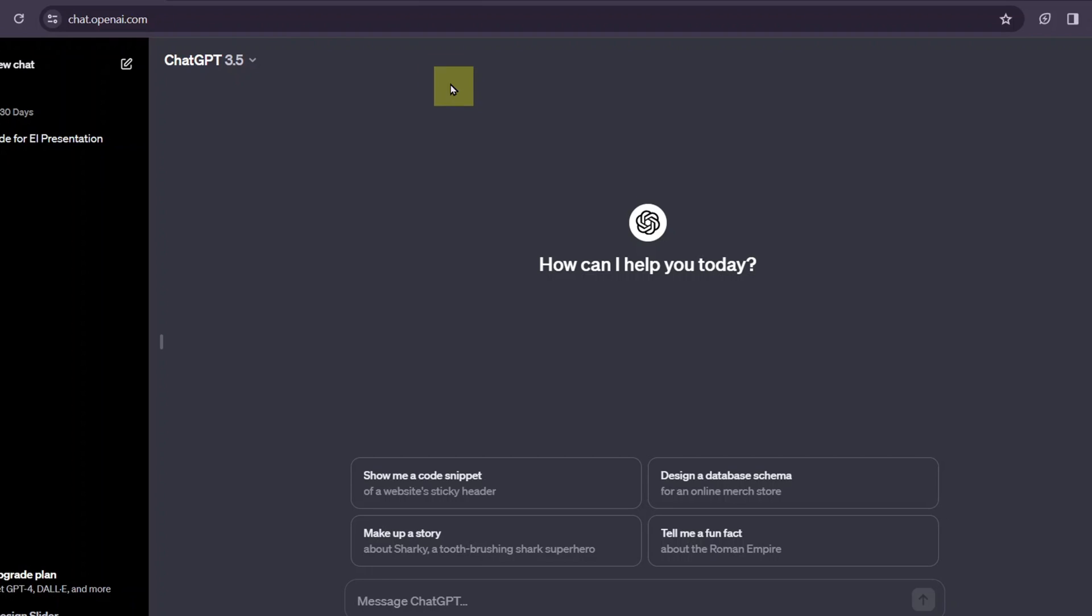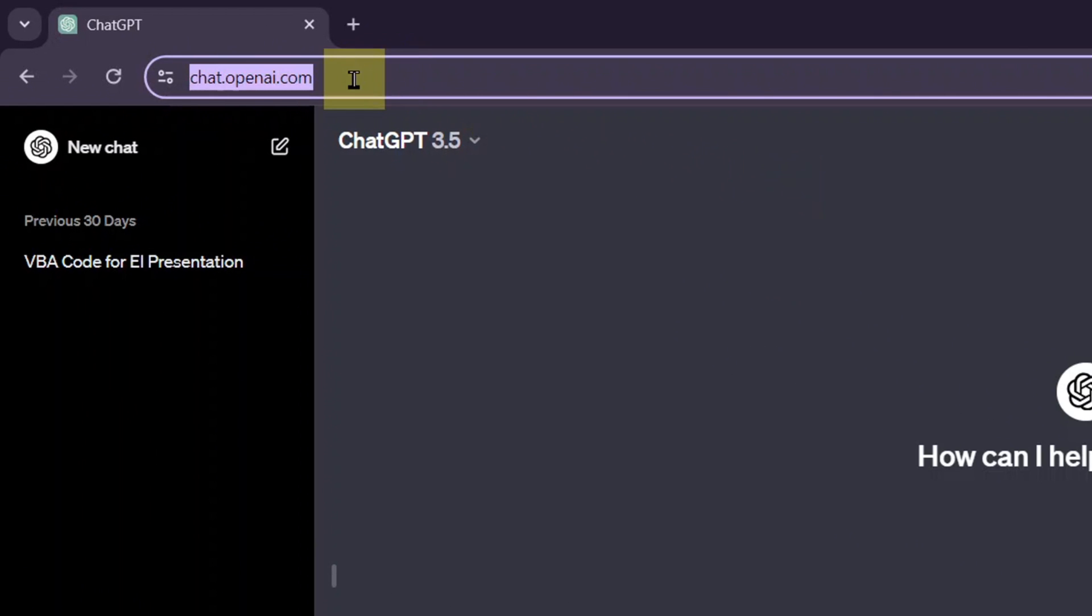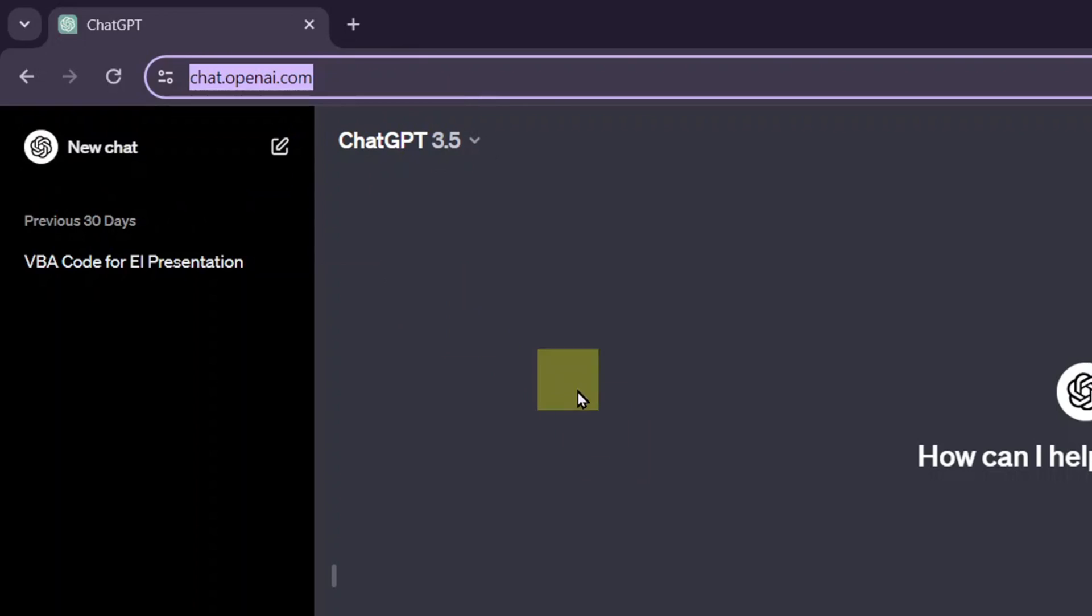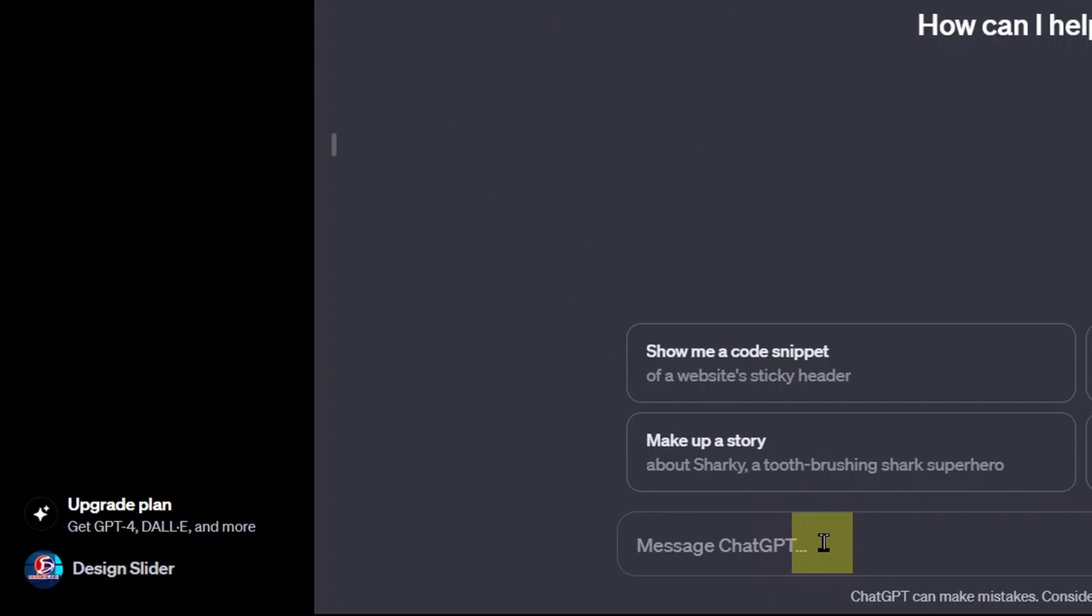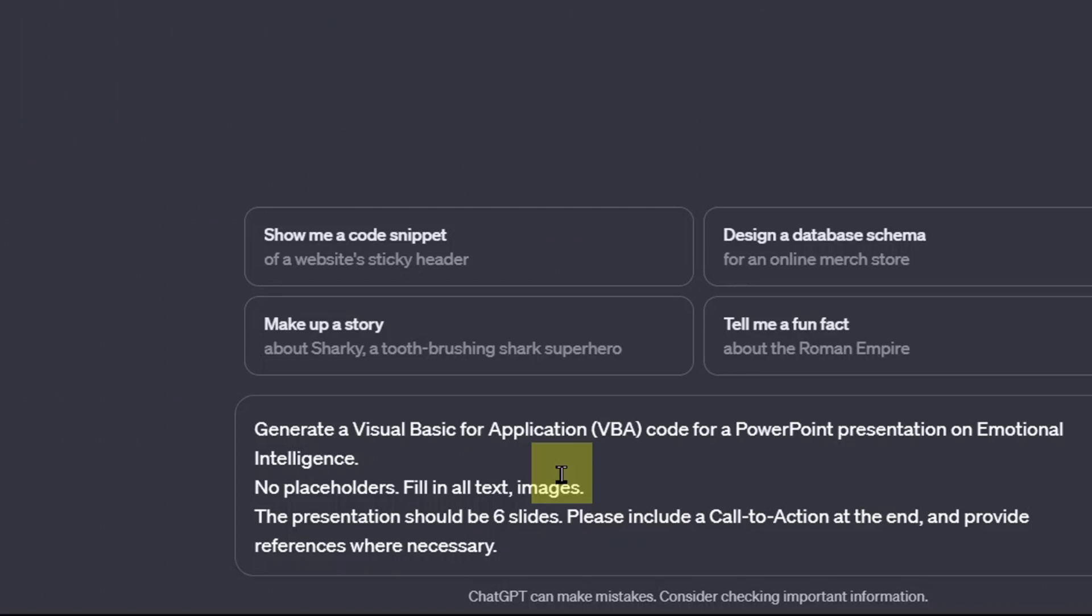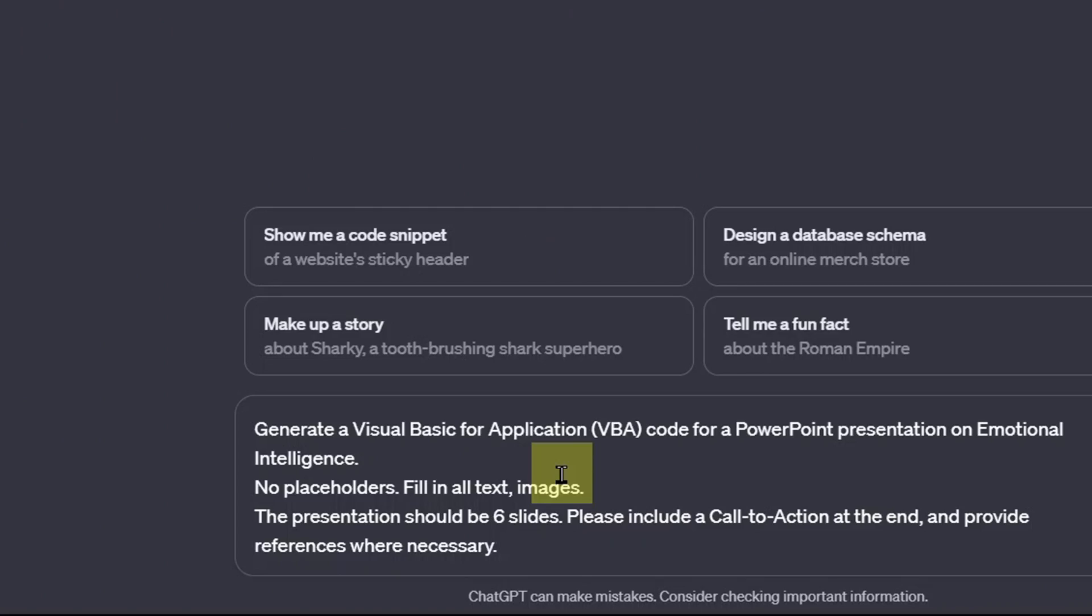Open your browser and go to chat.openai.com. On the new chat, come down here to chat with ChatGPT. Pay attention to the clear instructions you give to ChatGPT. Be sure you use these words in your command.